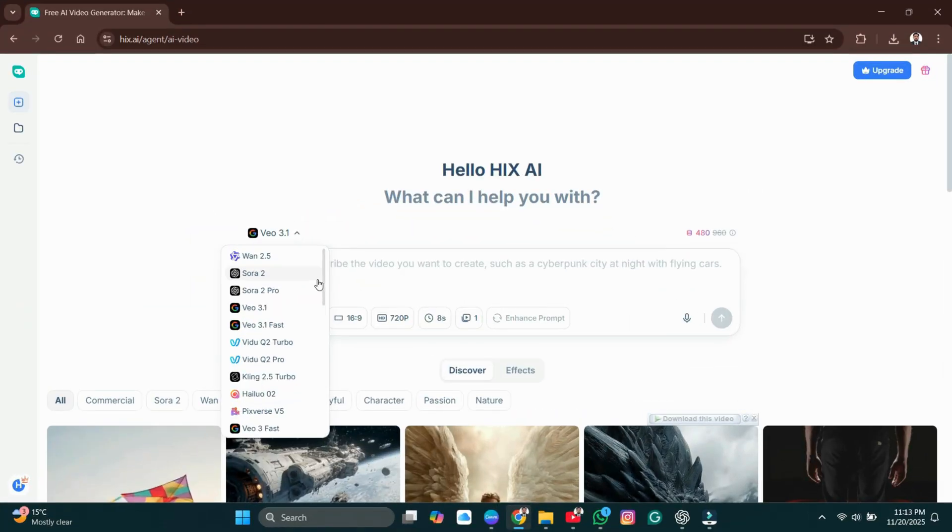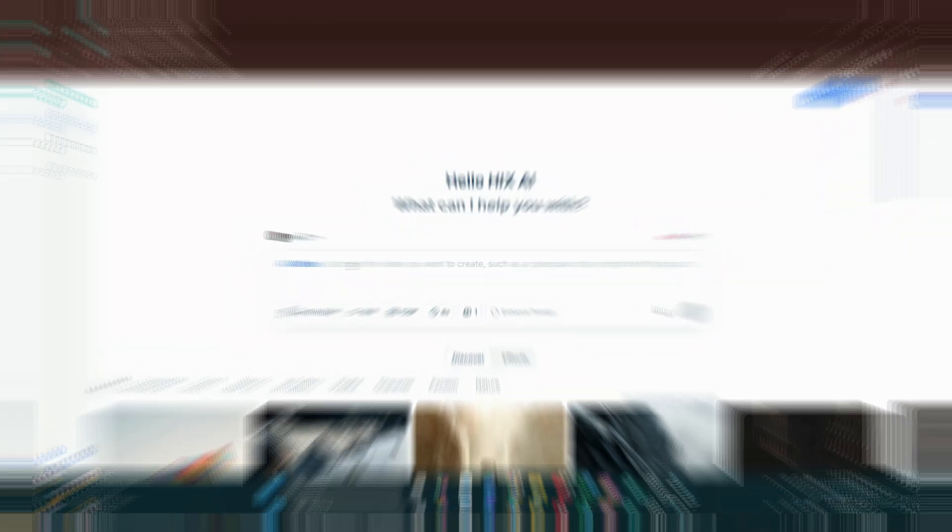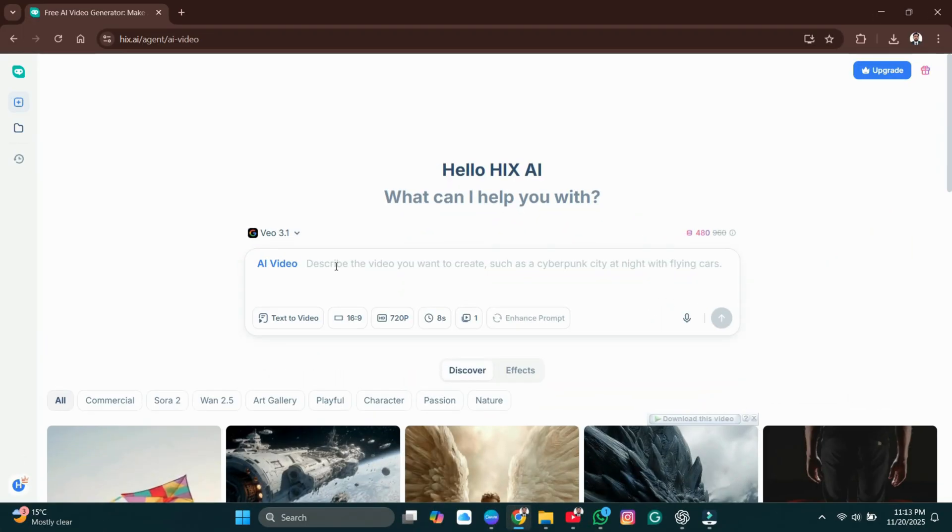Pick a model. I'll choose VO3.1. Then, switch to the prompt tab and type what you want the video to be.